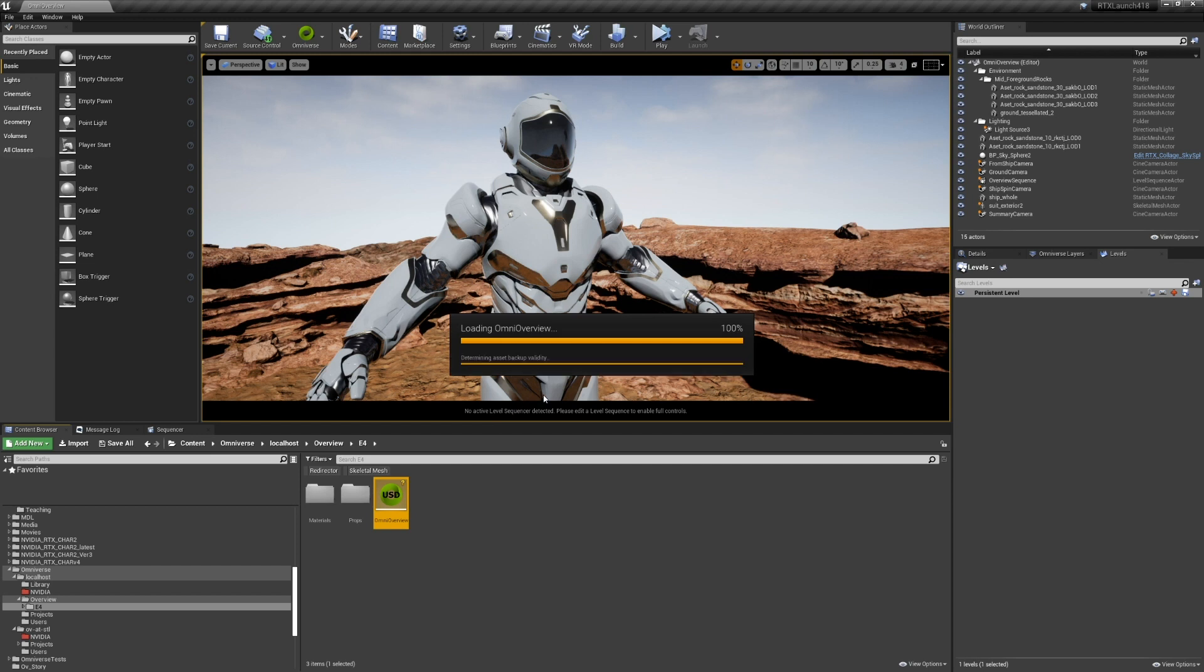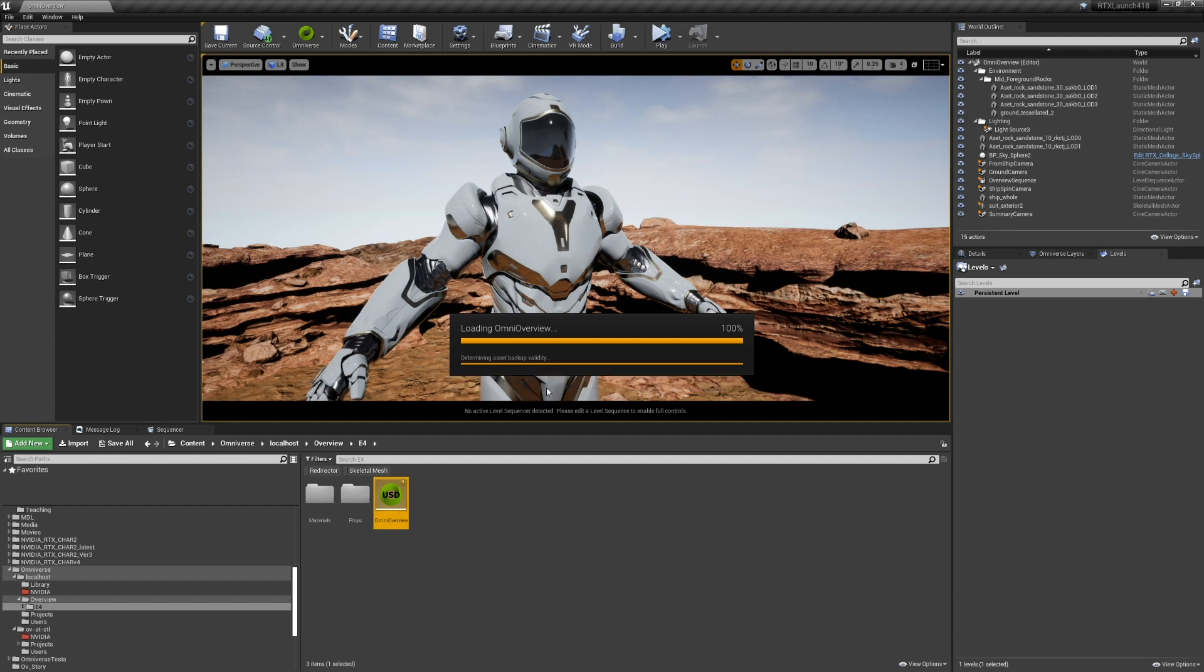This is doing a lot of things. This is pulling in all the meshes. It's pulling in all the textures. It's distilling materials. It's actually doing a whole lot of conversion work.